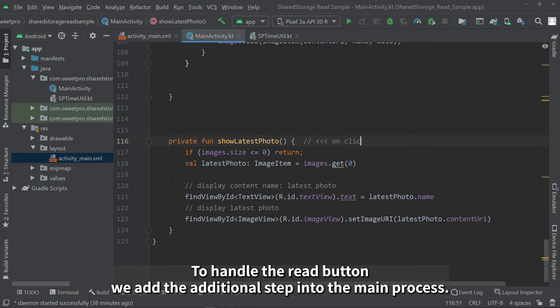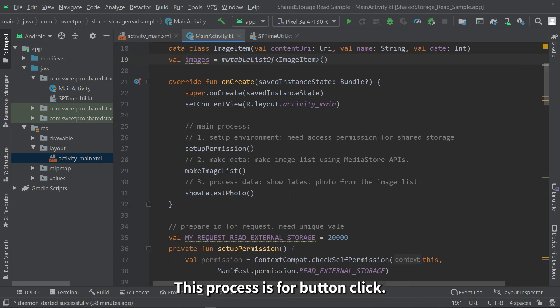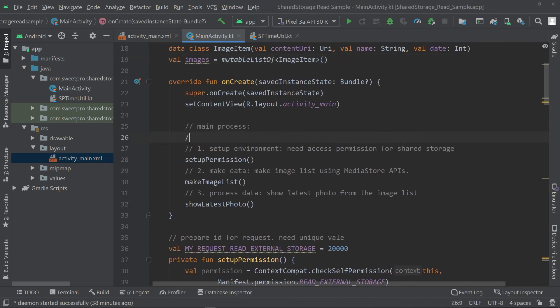To handle the read button, we add additional step into the main process. This process is for button click.